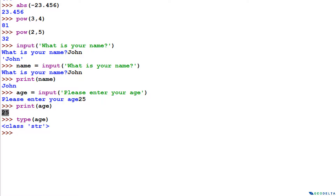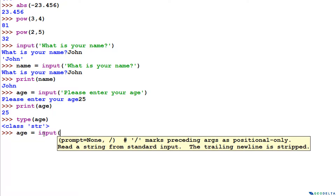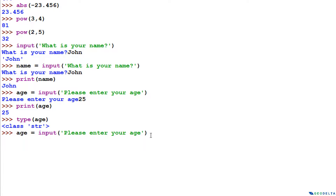But if you check the type of this variable, you can see that even though we entered a numerical value, the type is actually a string. So in case you want this number in an integer format, you have to specify that — do an on-the-spot conversion. We say age = input('Please enter your age') and whatever response we give, despite being in numerical figures, gets recorded as a string.